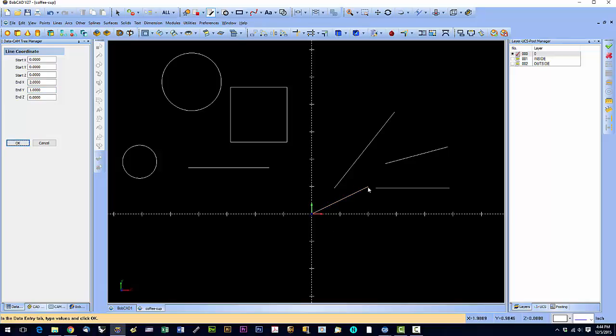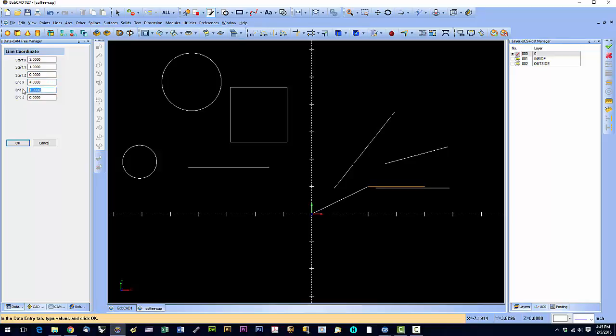Now if we wanted to connect another line to that, we could start at, set our start point at x2, our end point, or start x at 2, start y at 1. Click OK.